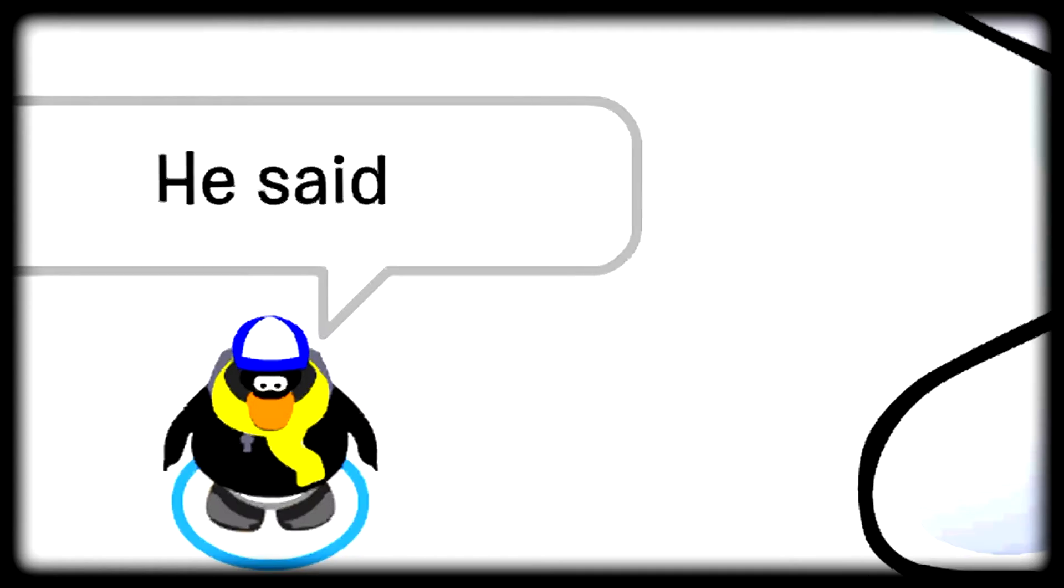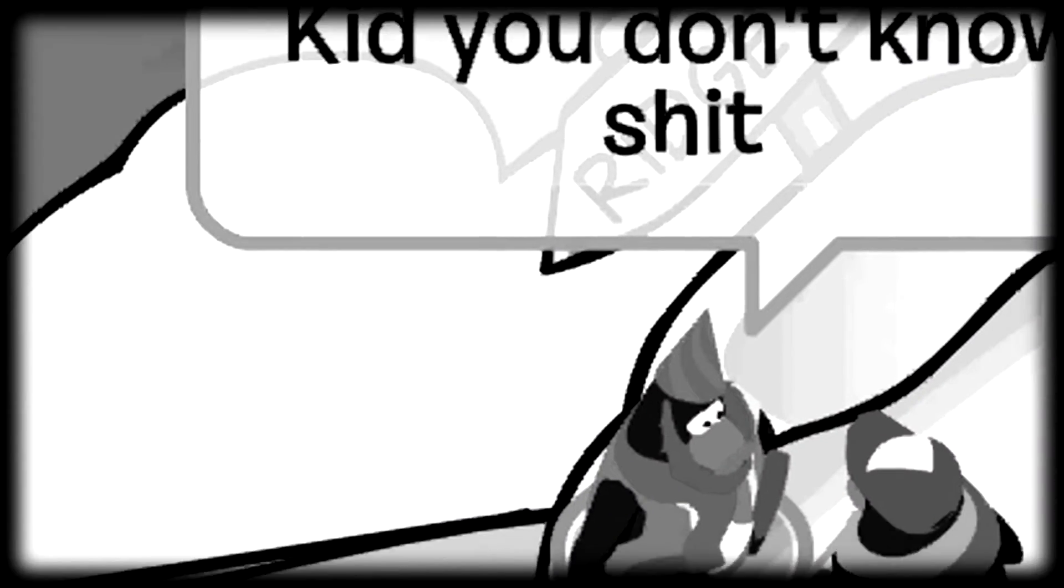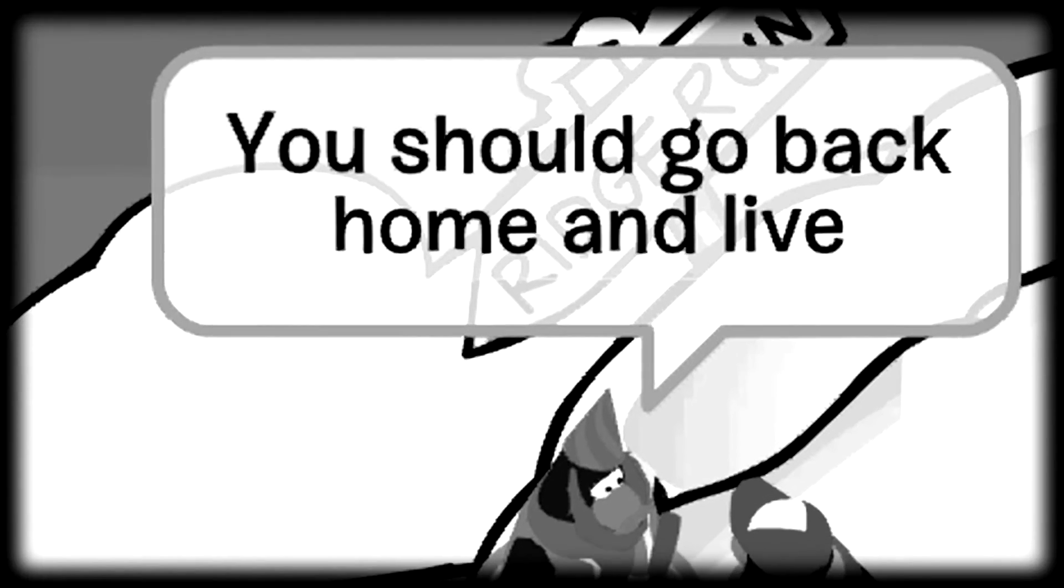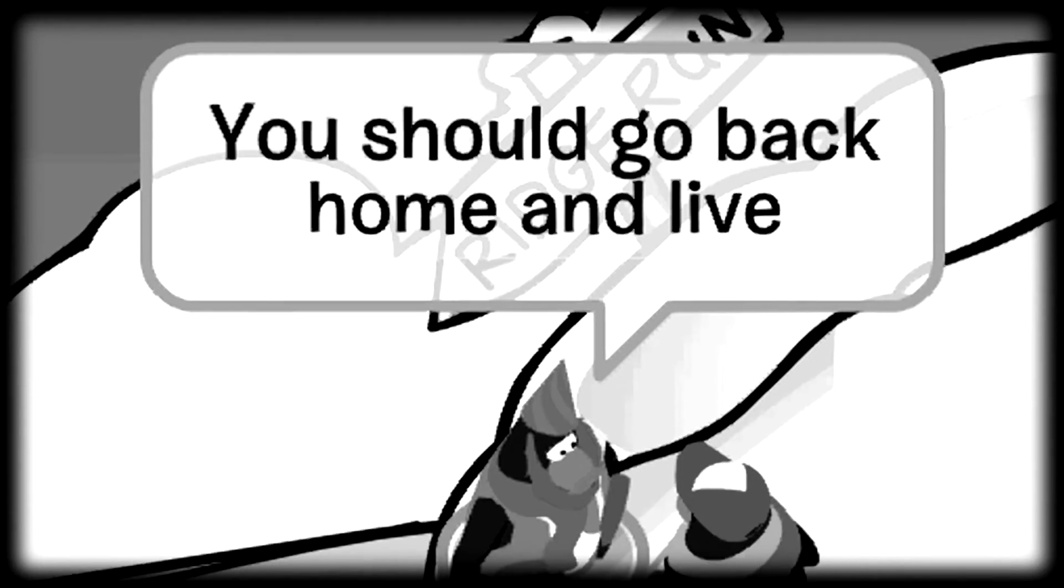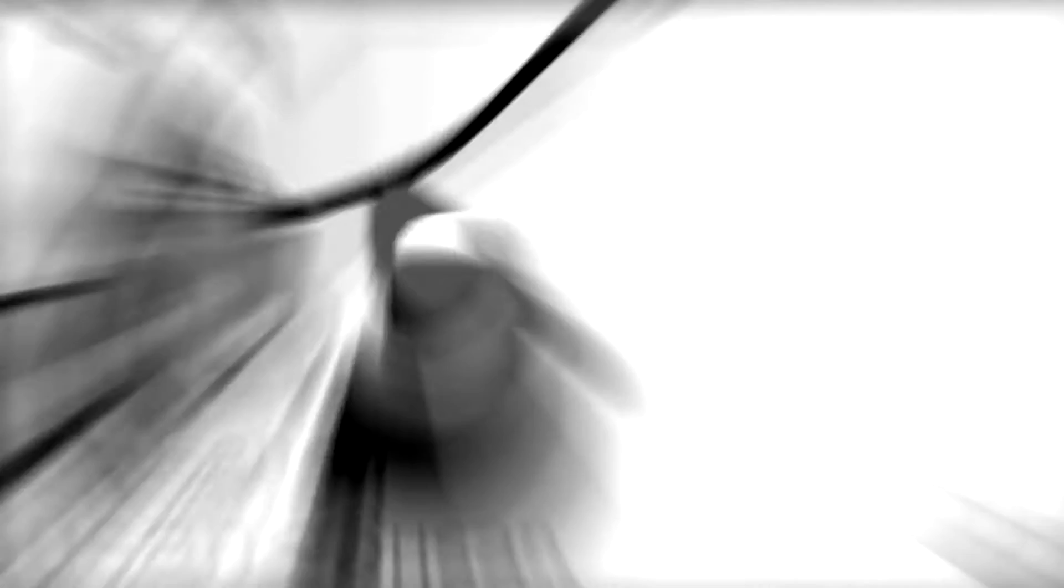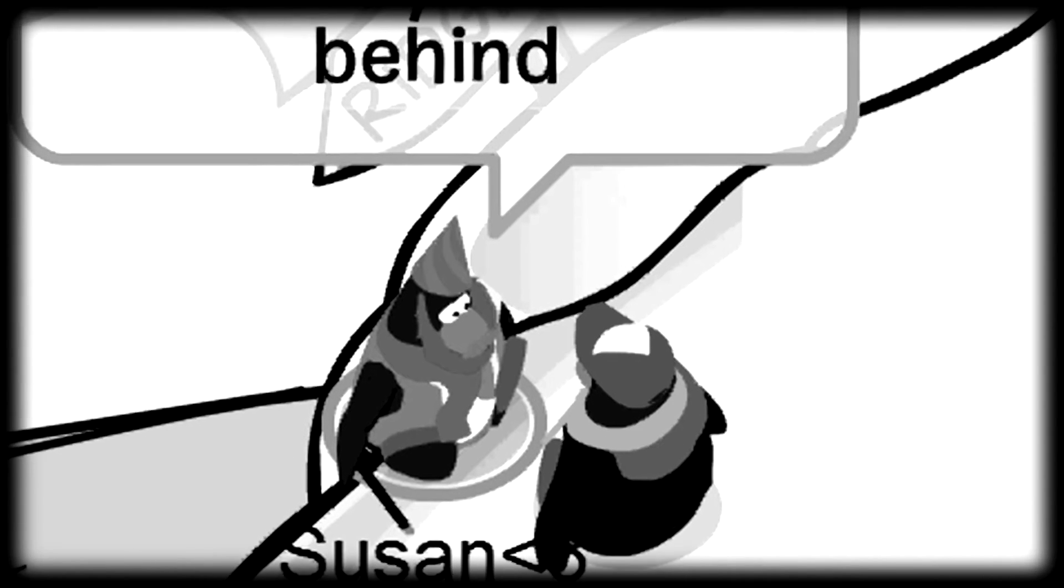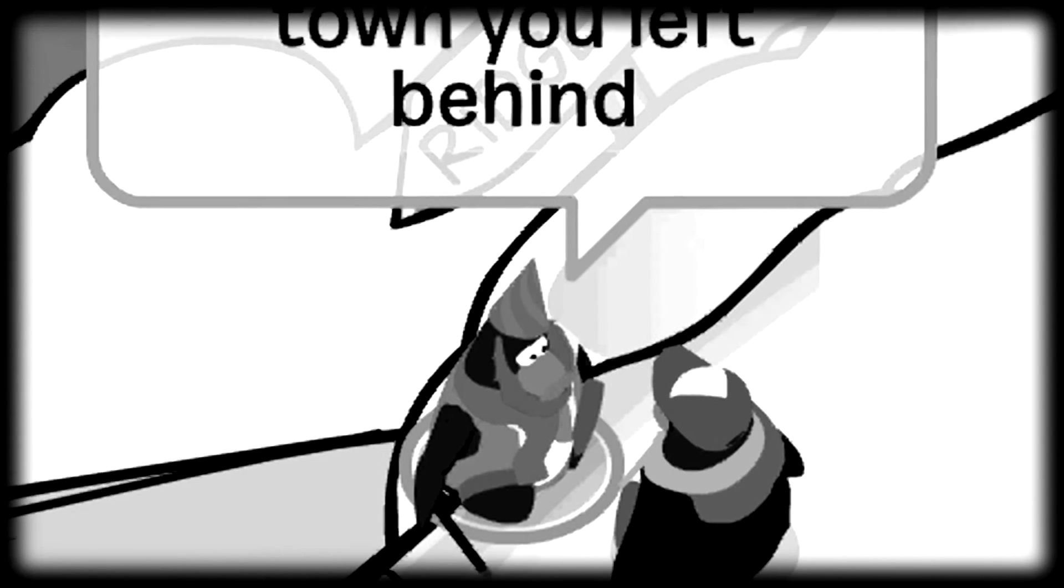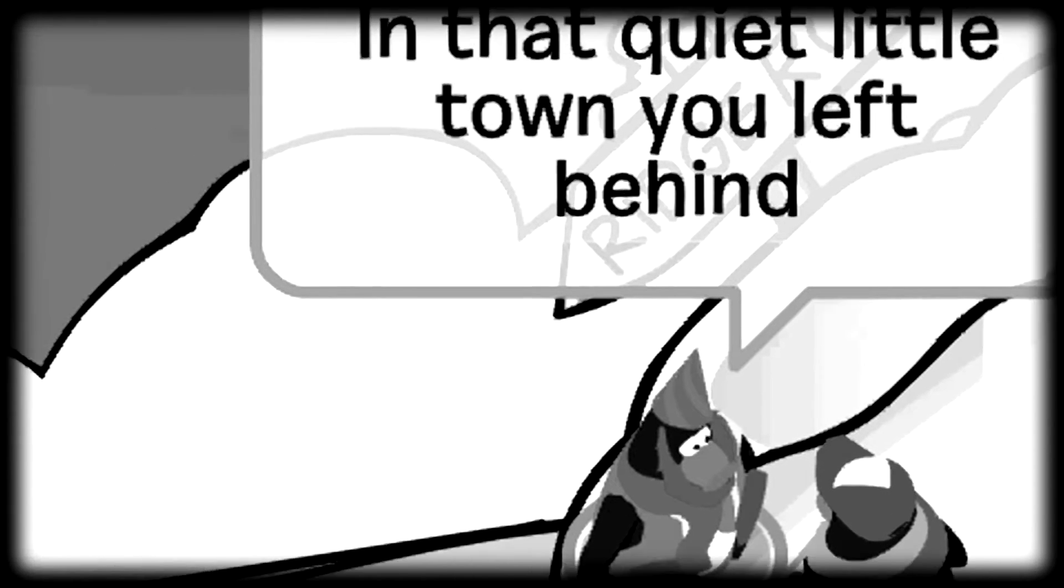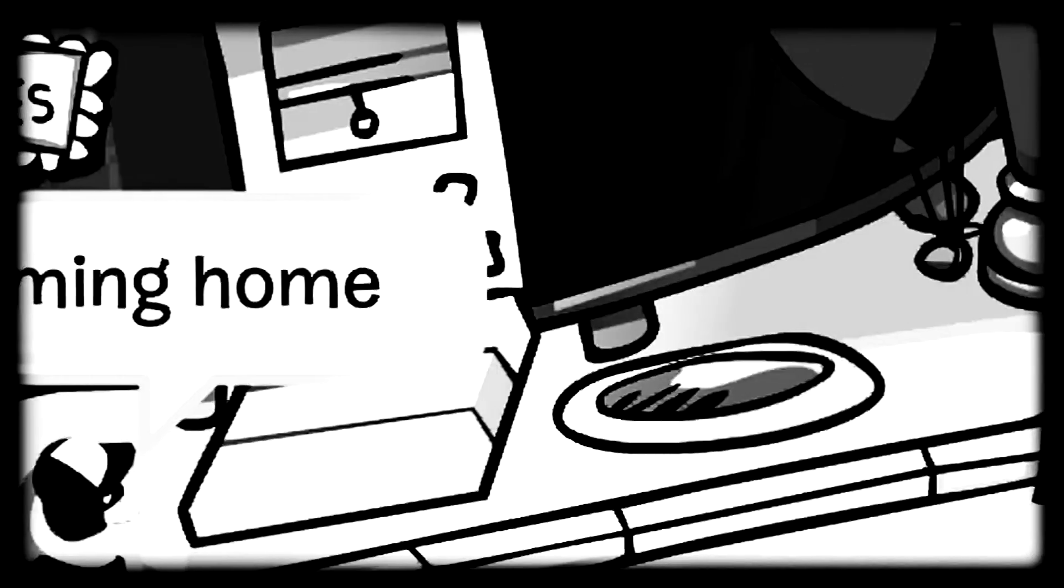He said, kid, you don't know shit. You should go back home and live in that quiet little town you left behind.